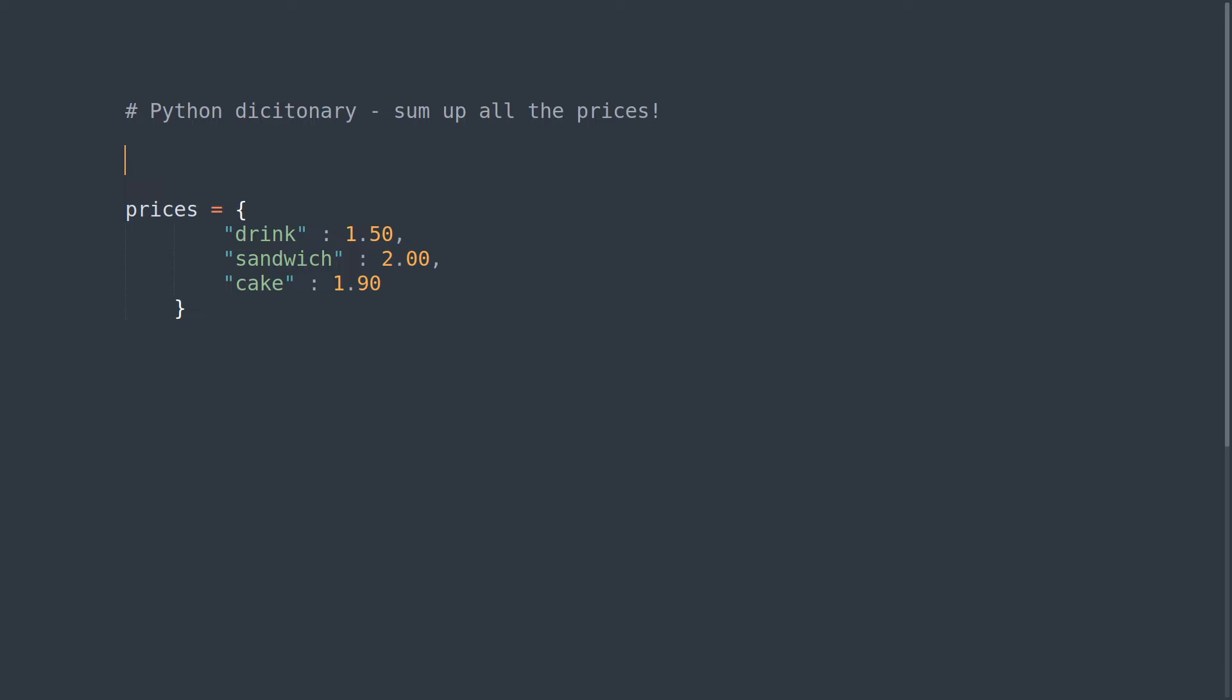First thing I'm going to do is import Dict from typing. All it's doing is just doing type checking, it's just good practice really.